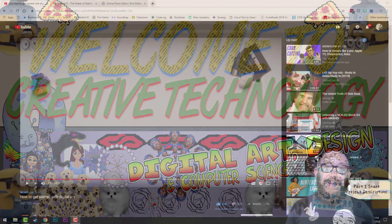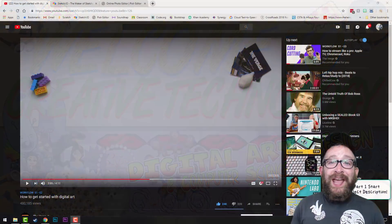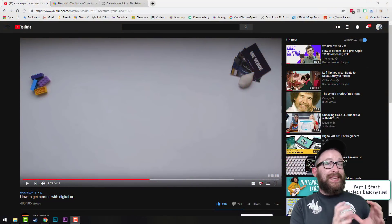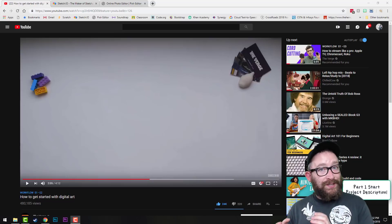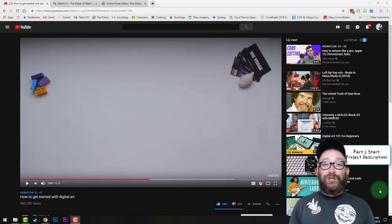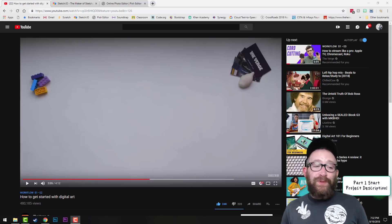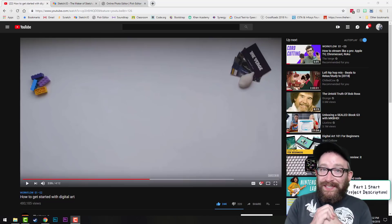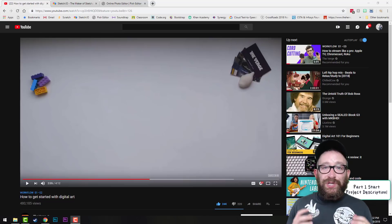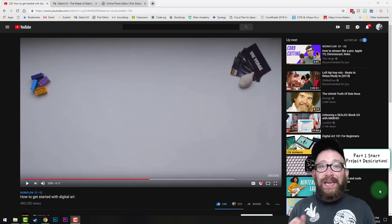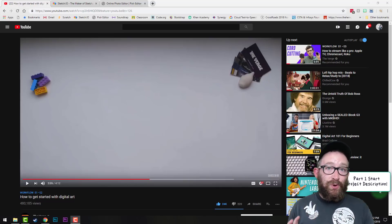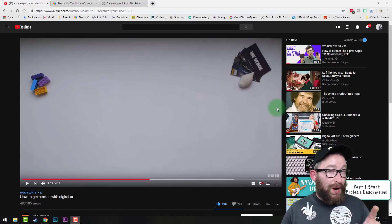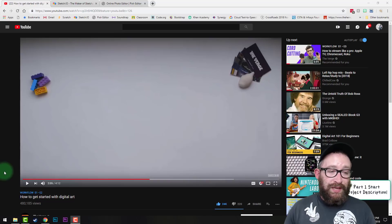Hi everybody, Mr. Higgins here. I'm excited to get into our third project, which is making digital art with layers. We should have just watched the video about getting started with digital art with Miss Lee, where she showed off some professional technique, and we are going to start to explore and use some of the things she mentioned. I just want to replay one clip that I think is really important.